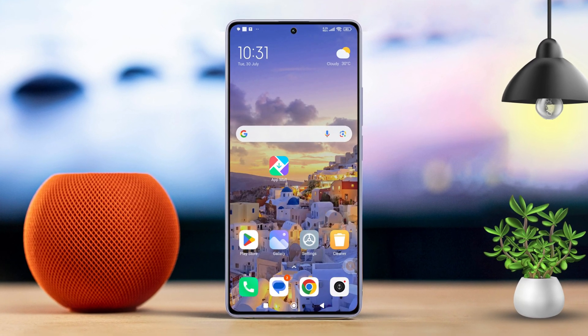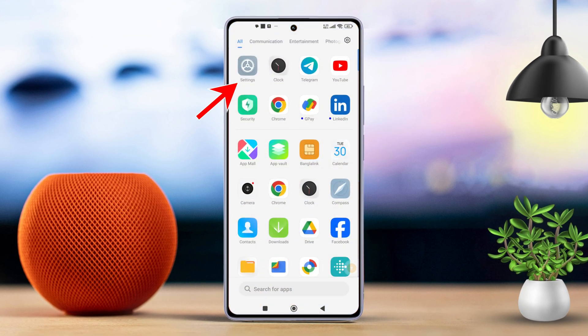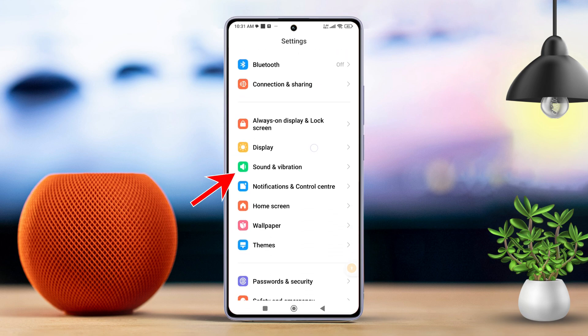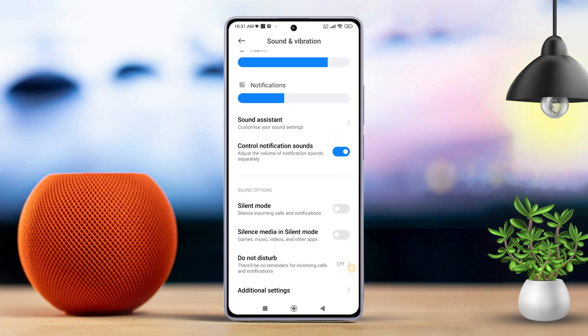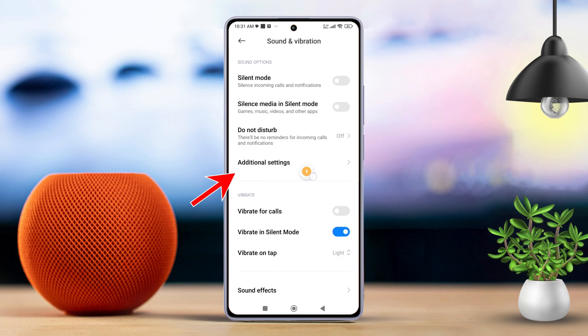First, grab your Xiaomi phone and open up the settings app. Next, scroll down a bit until you find sound and vibration and tap on it. After that, scroll a little further and tap on additional settings.